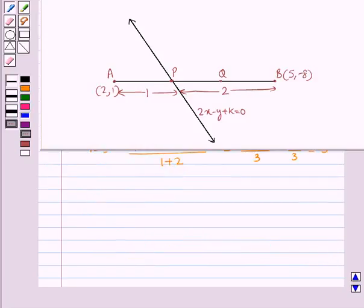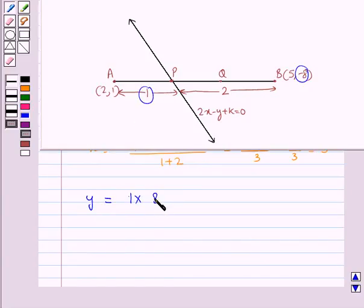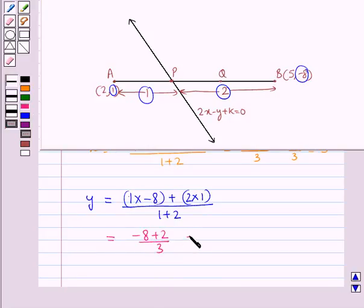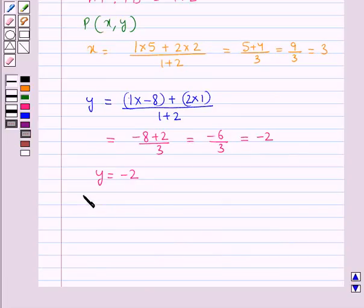The y-coordinate of point P is given by y = (M1·y2 + M2·y1) / (M1 + M2) = (1×(−8) + 2×1) / (1 + 2) = (−8 + 2) / 3 = −6/3 = −2. So we get y = −2. Thus, point P has coordinates (3, −2).